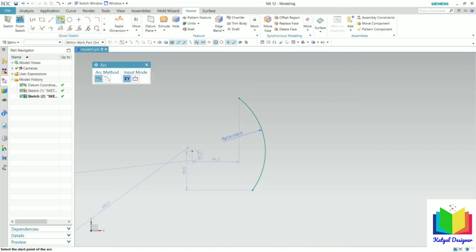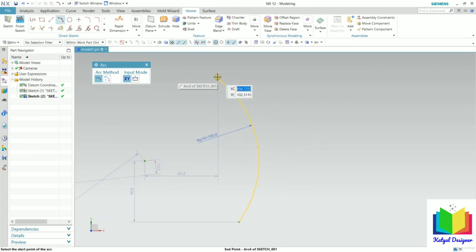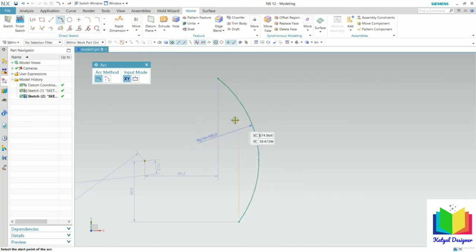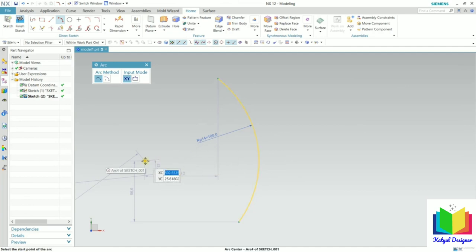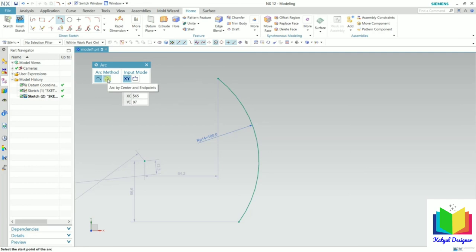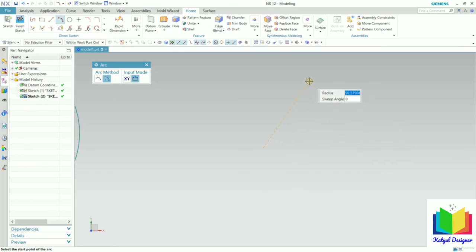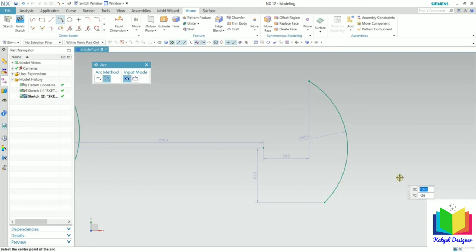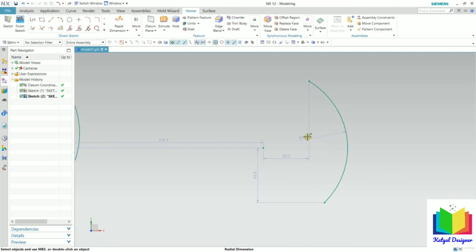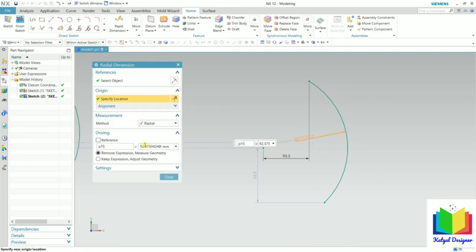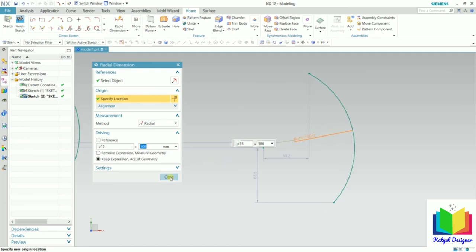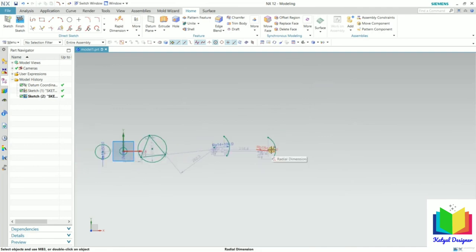The second type of arc uses the center and end points. In the three-point arc, the first point, second point, and third point define the radius, and the center is highlighted with a dot. In the center and end point option, click for this arc — the first point will be the center of the arc. Drag the mouse, select the first end point, drag again and select the second end point. Double click on the radius value, insert 100, press Enter and close. Zoom out. In this way we can create circles and arcs in NX.